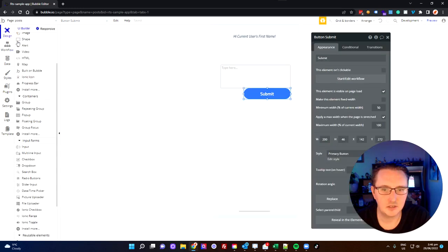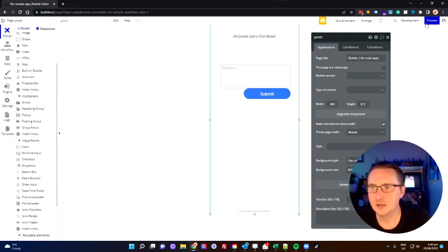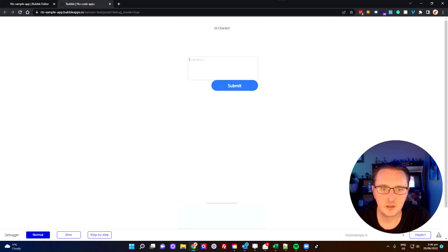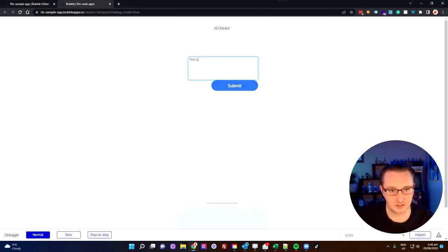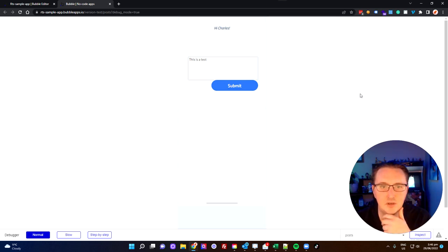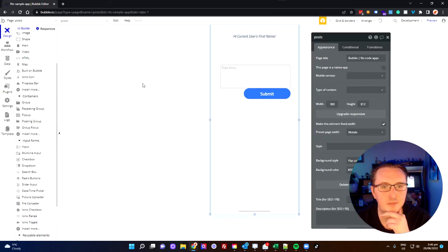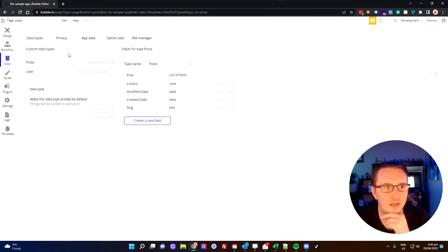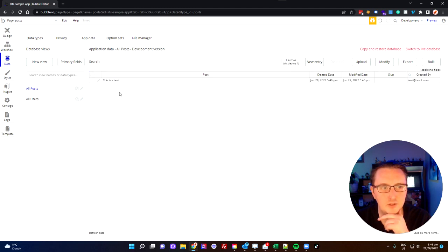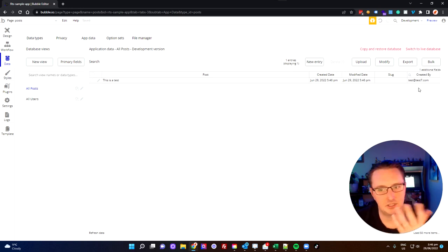So let's go back to our design and hit preview. Let's say this is a test and hit submit. Looks like nothing's happened visually because we haven't told it what to do after that, but that's okay. If we go over to our data and into app data, jump over to all posts, you'll see there we now have this as a test, and it is created by my user — which is exactly what we wanted.